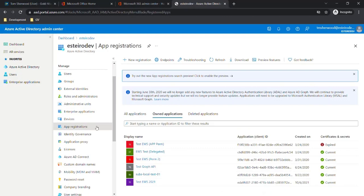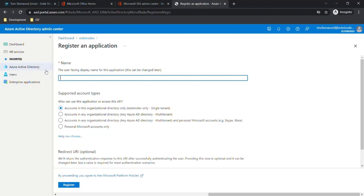From here we'll go to App Registrations. We're going to create a new registration. Here we'll give it a descriptive name and call it Office 365 mail tracking as an example registration name.